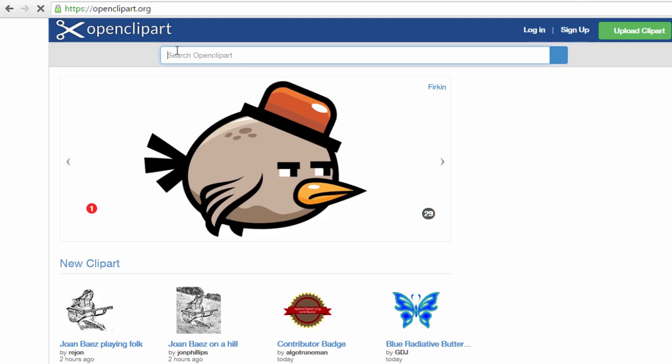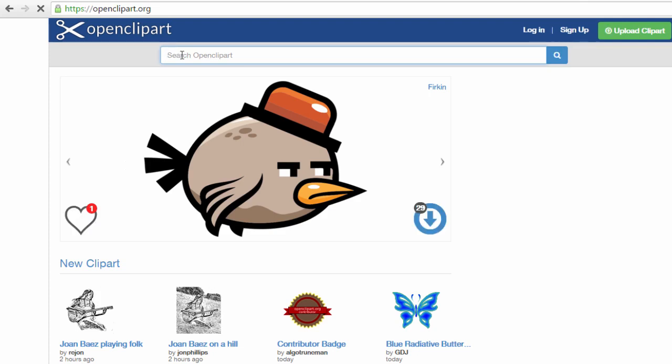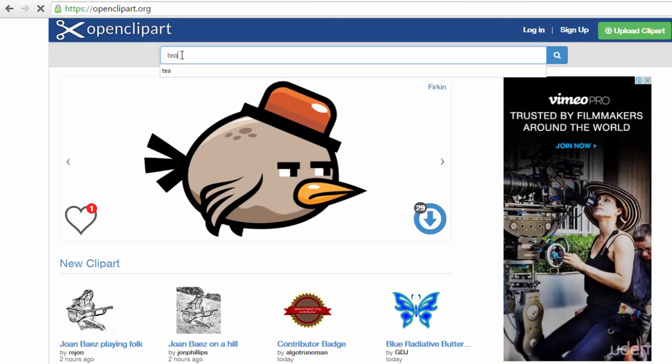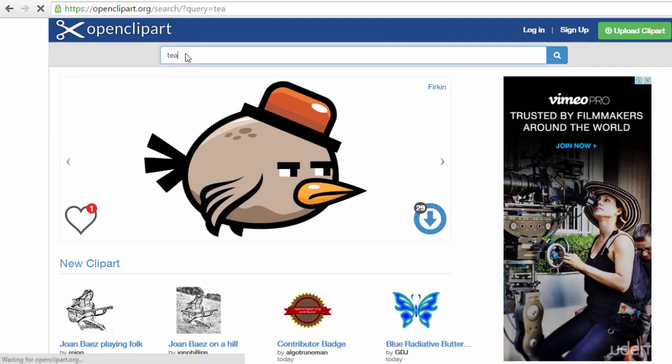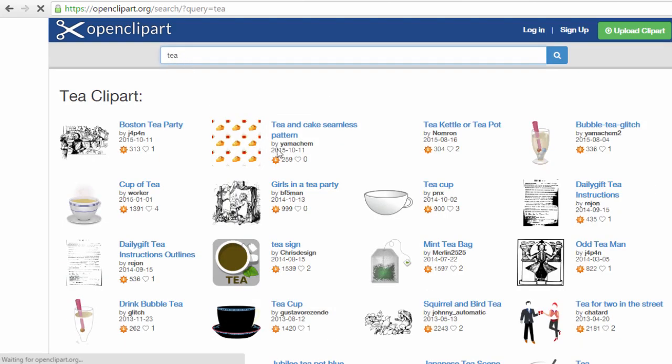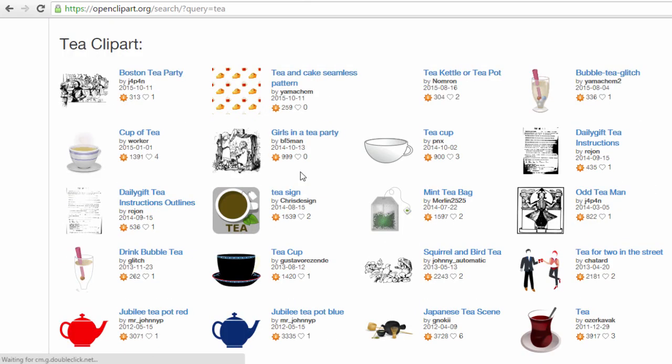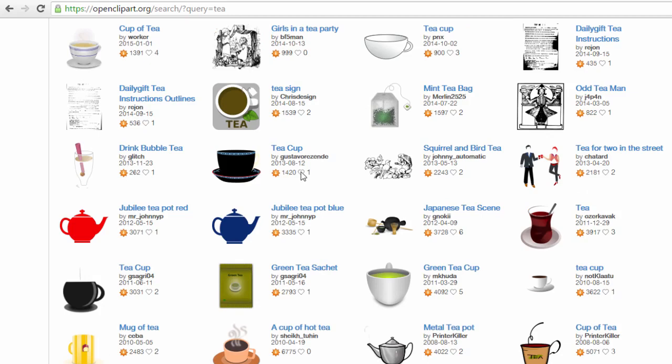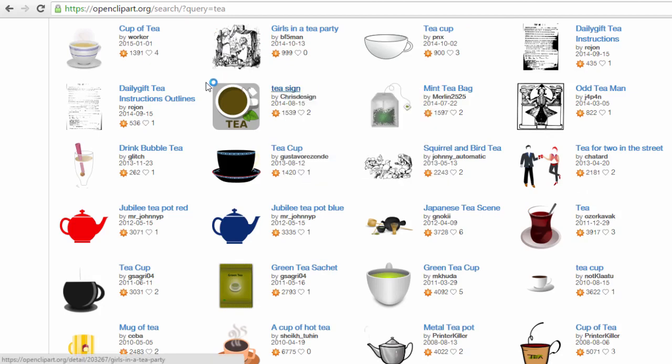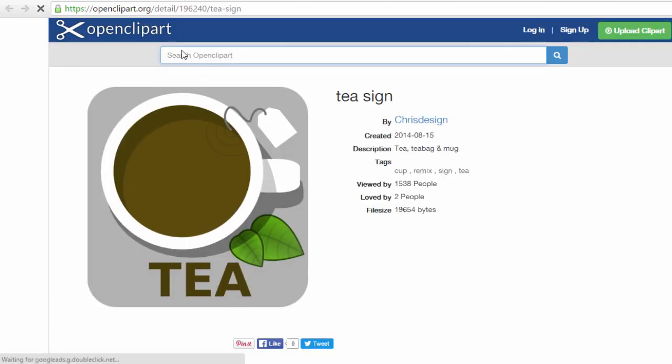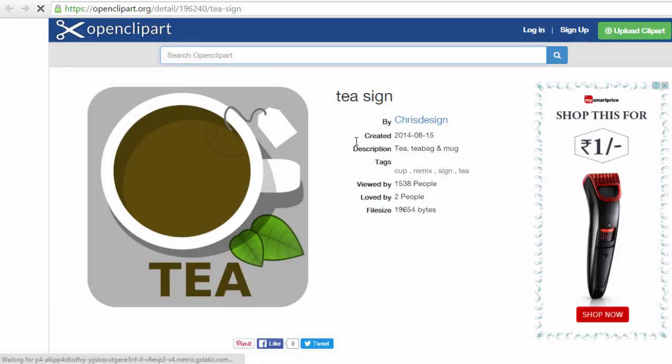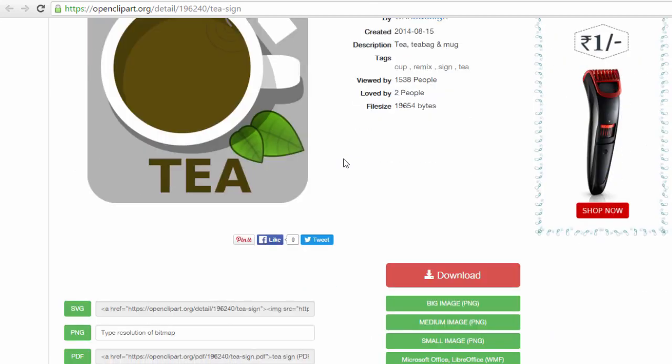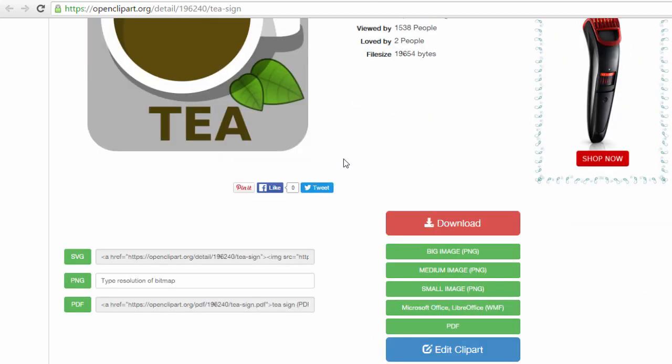First, I head over to www.openclipart.org and type T in the search bar as shown here. I select one of the designs available and download the windows meta file vector image.